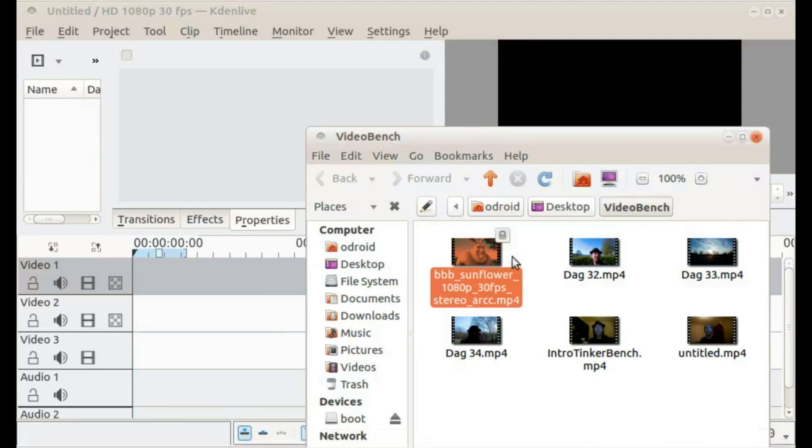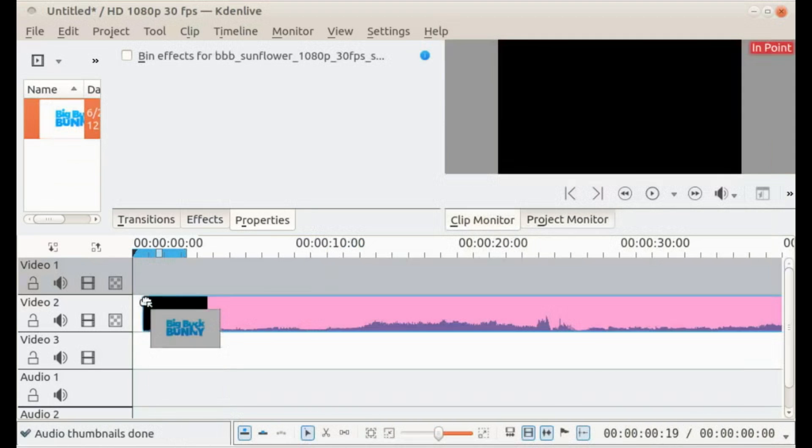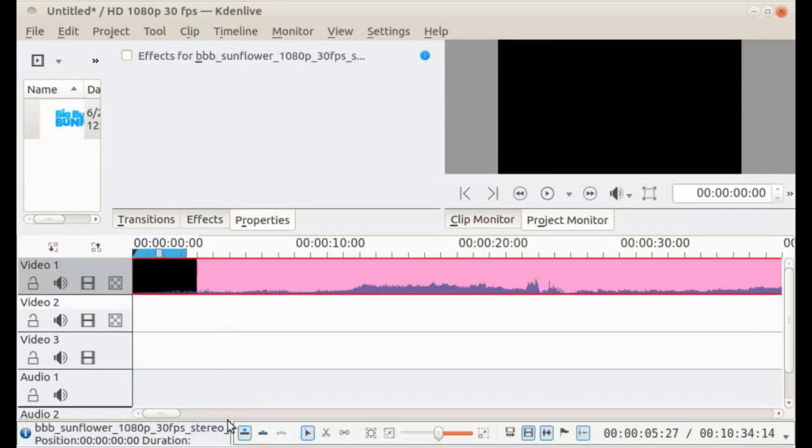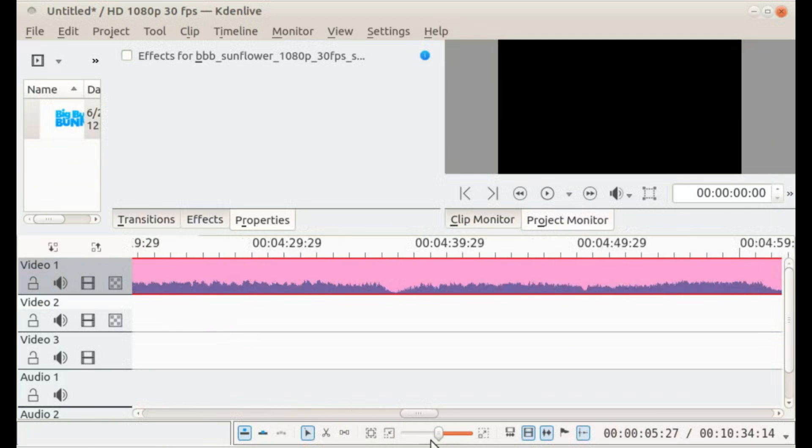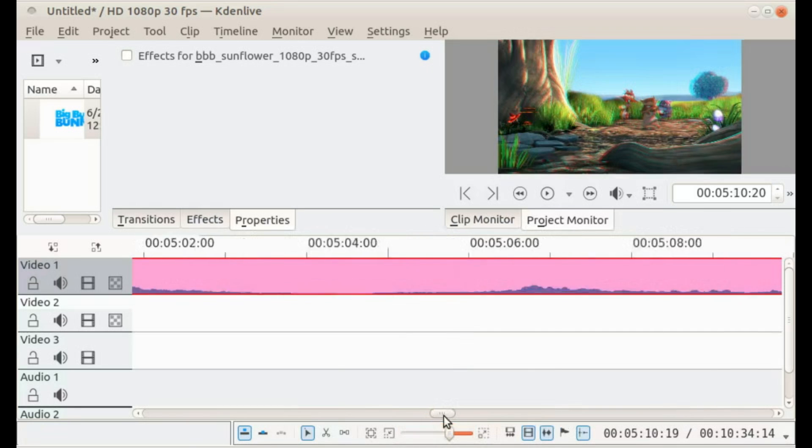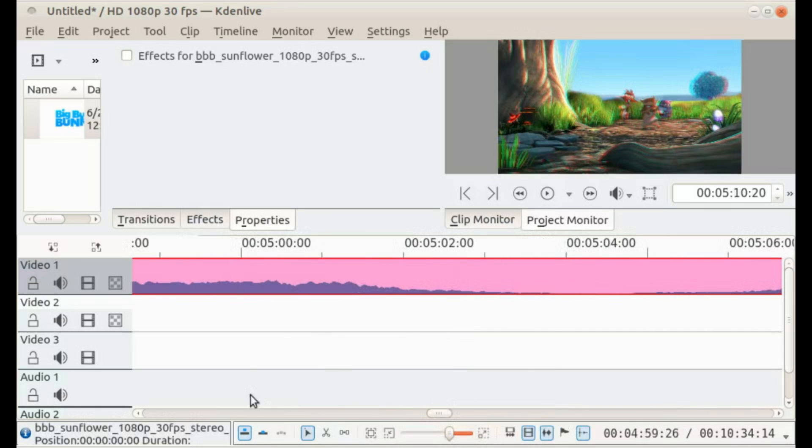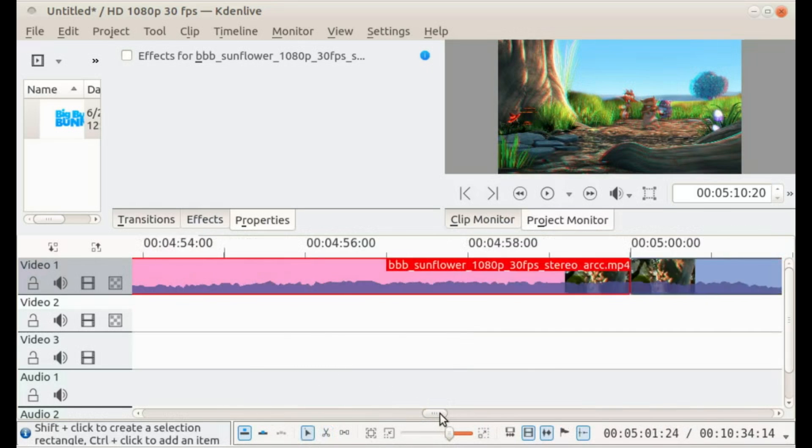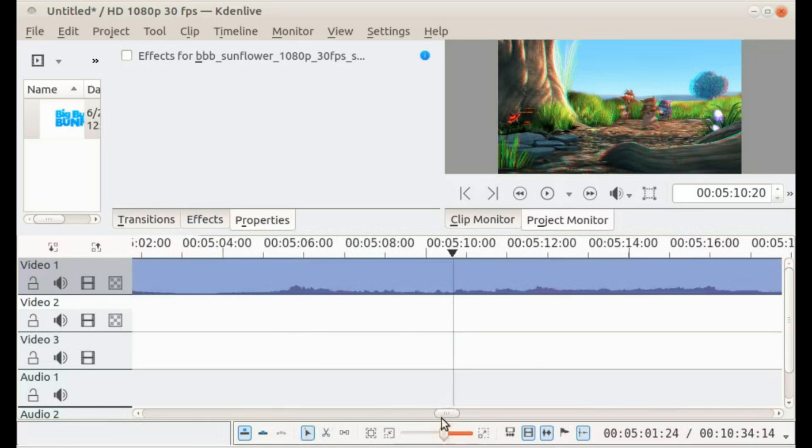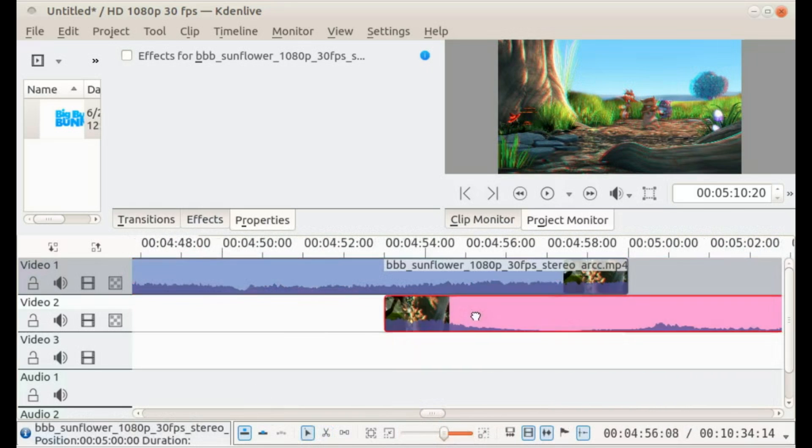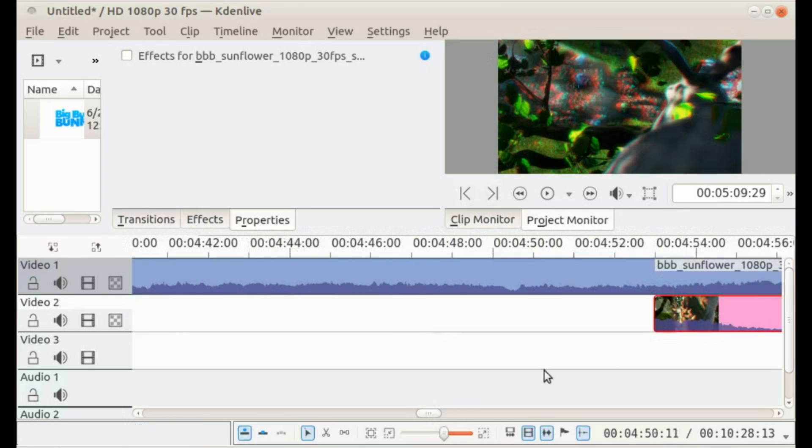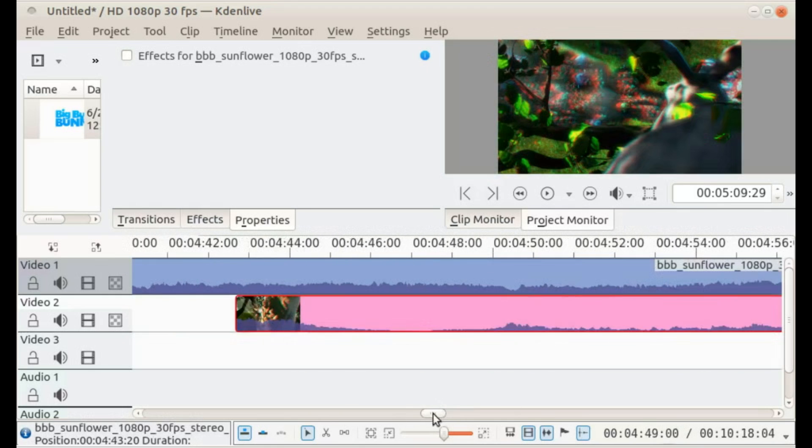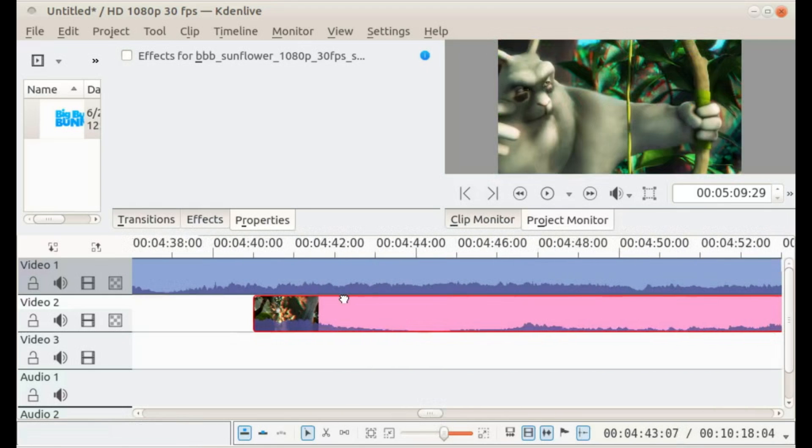I'm gonna use the Big Buck Bunny video. It's at 1080p, it's a bit longer than 10 minutes. So first I'm gonna cut it at precisely 5 minutes. Here, 5 minutes, and then I'm gonna drag the second part 20 seconds before that, so to 4:40. Yes, okay, here.